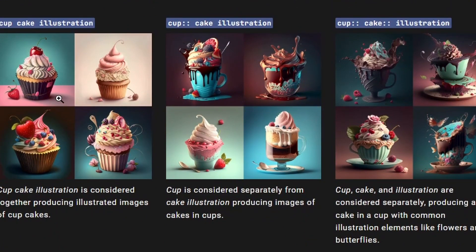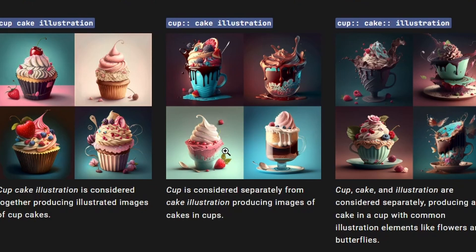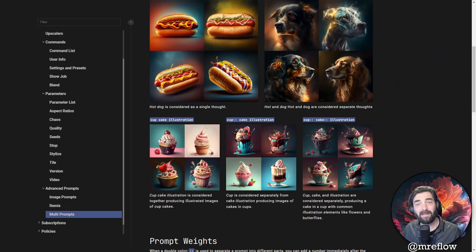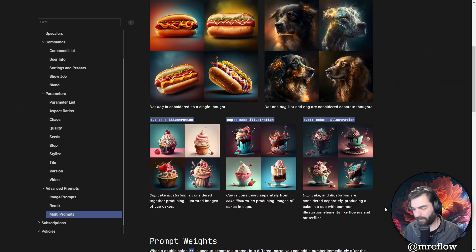Here's some more examples. A cupcake illustration is what you'd expect from a cupcake. But if you separate cup with the two colons and then cake, you get a cup with a cake in it. And then if you separate cup and cake and illustration, you get even different results here. So this is something that's also really, really fun to play around with.